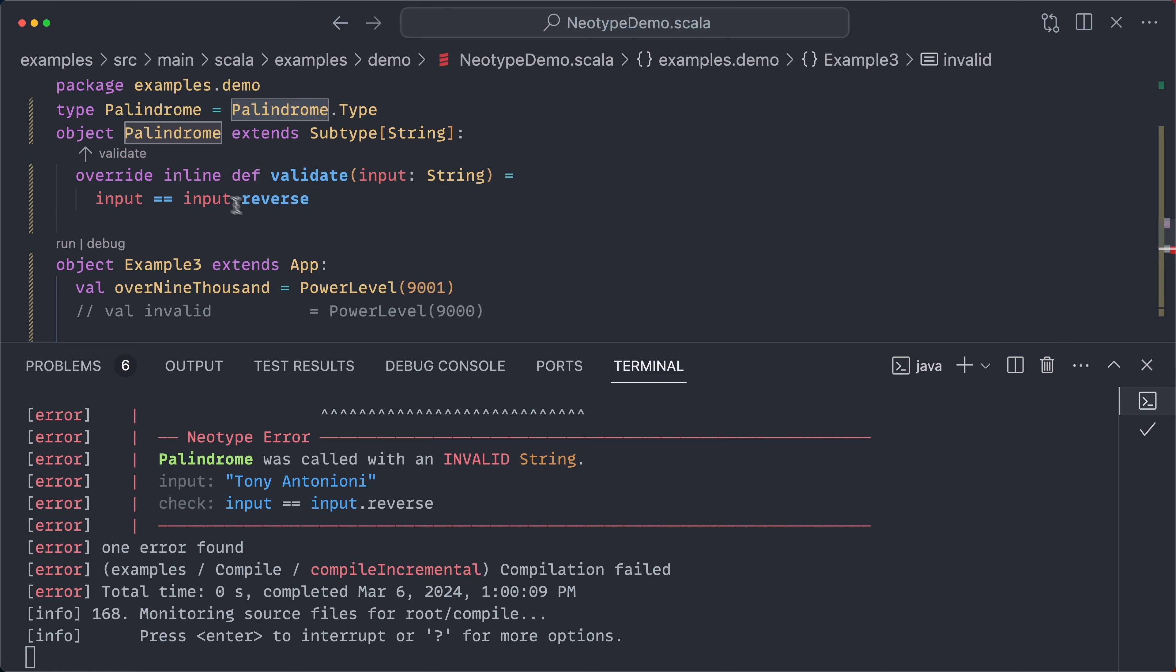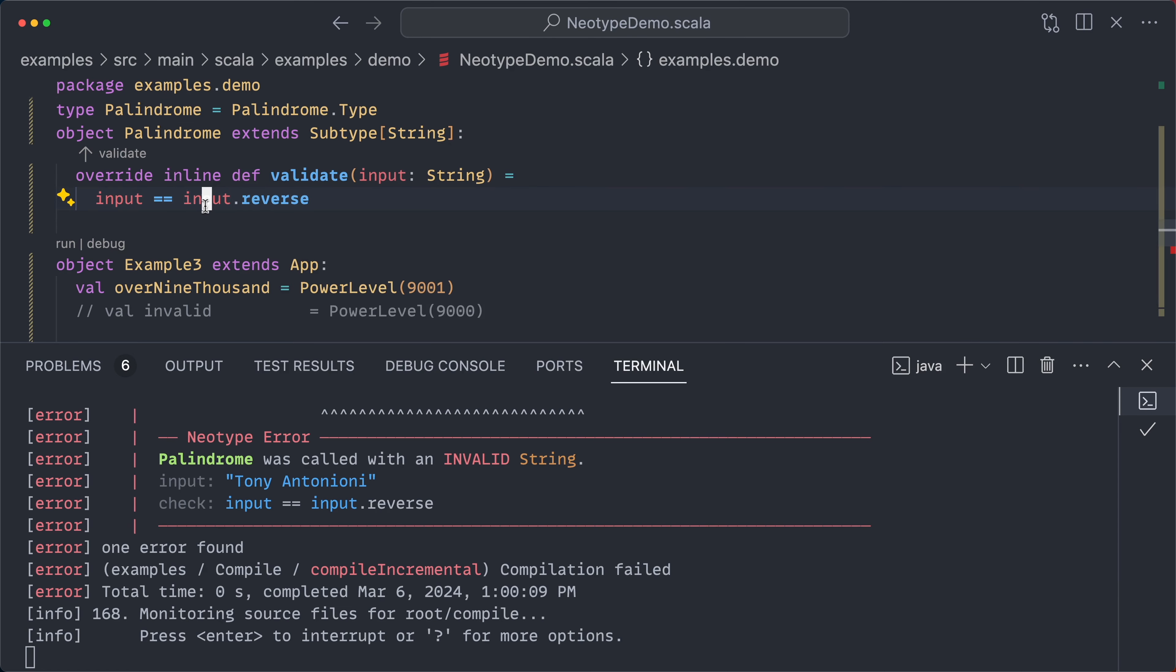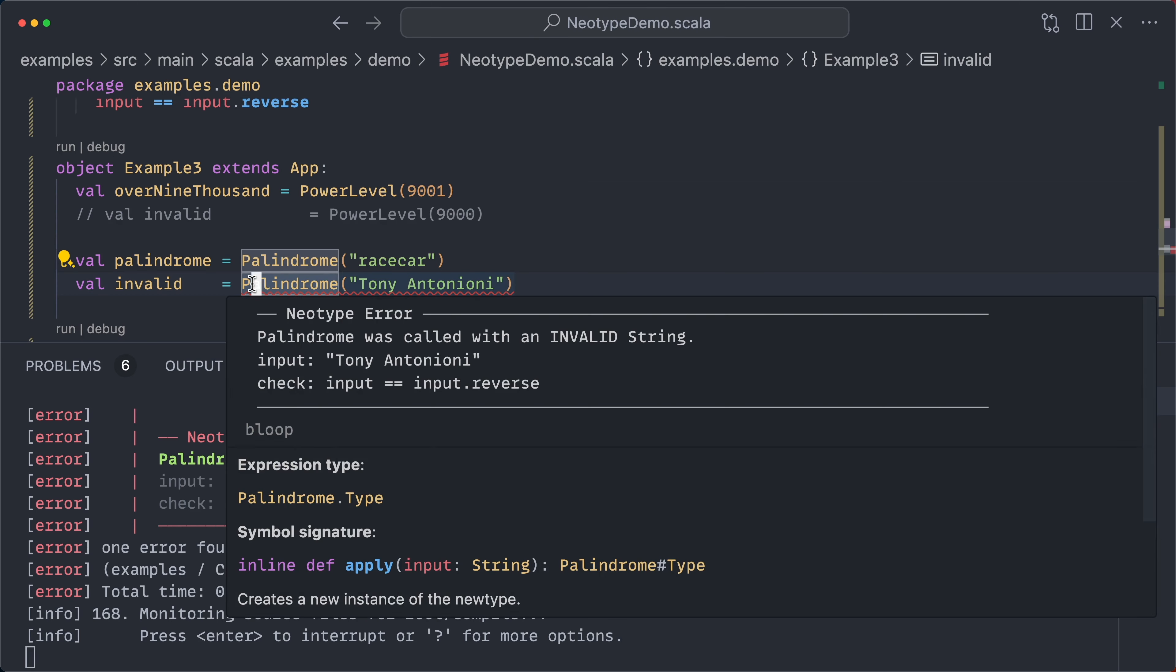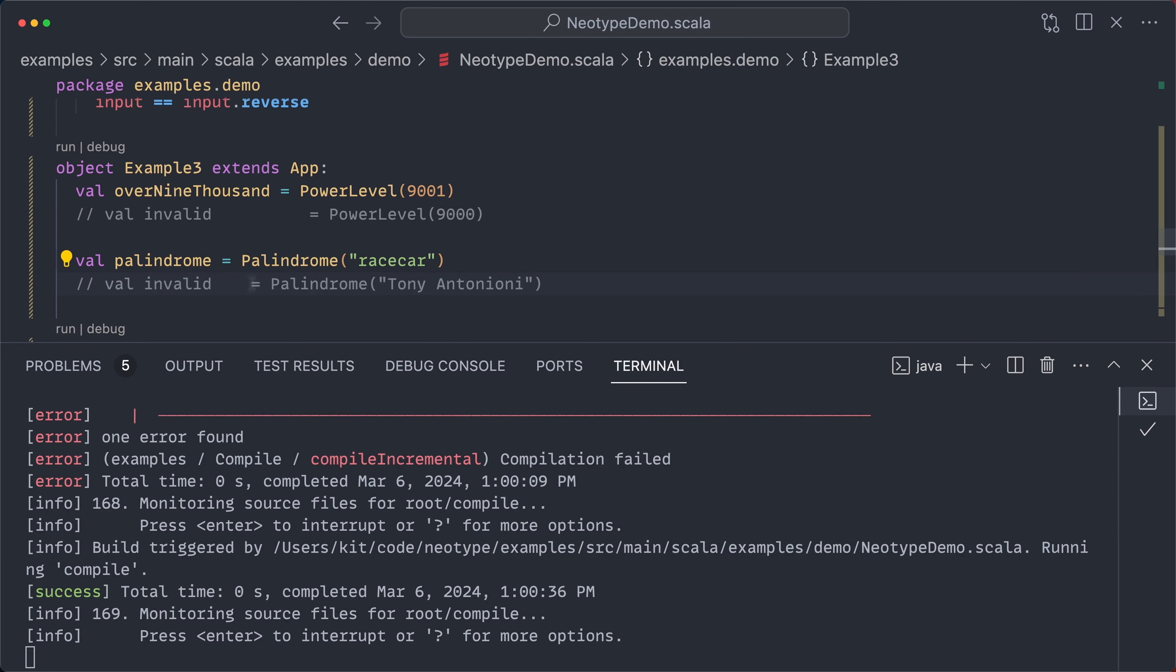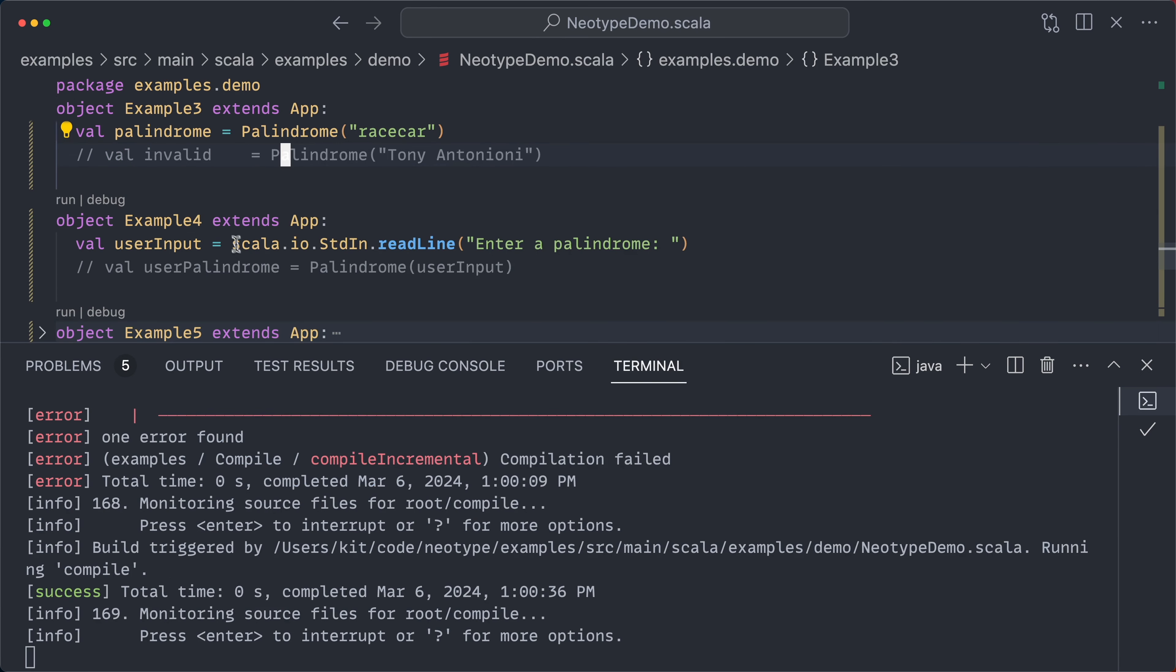And it's using the method that you wrote in simple, plain old Scala expressions. You don't have to use any crazy type level DSL, which many other libraries use. So I'm going to comment that out, and we'll continue to example 4.